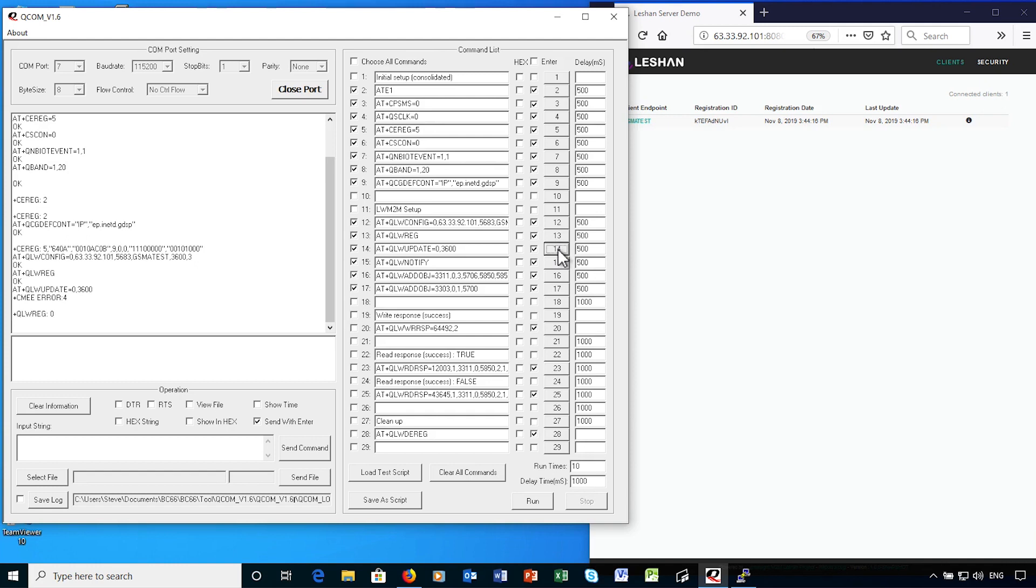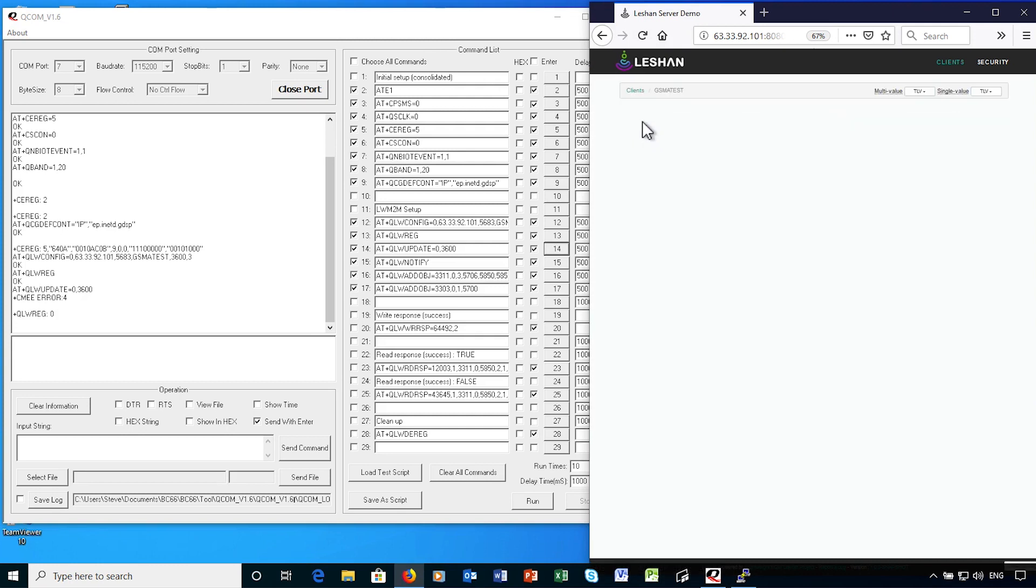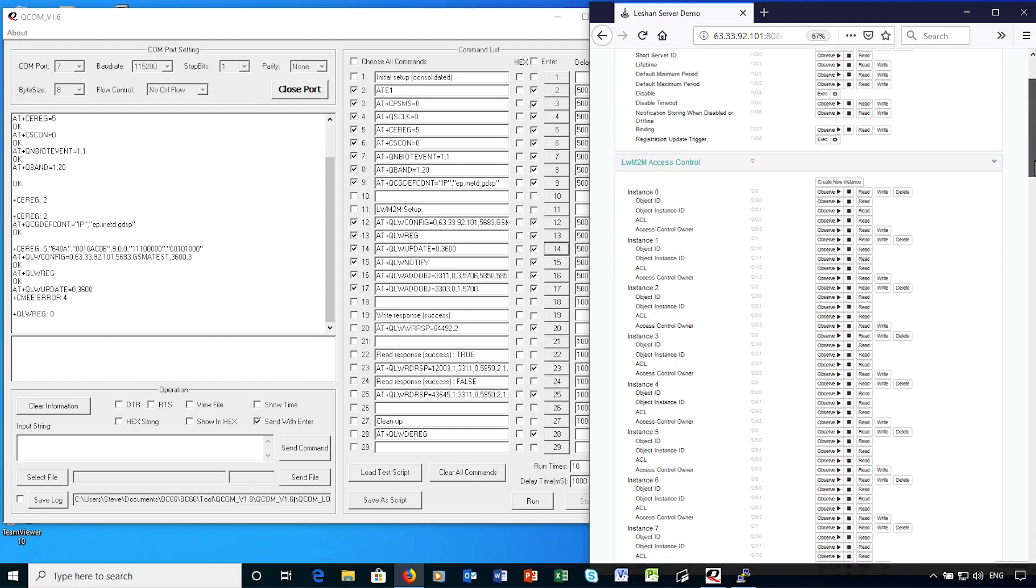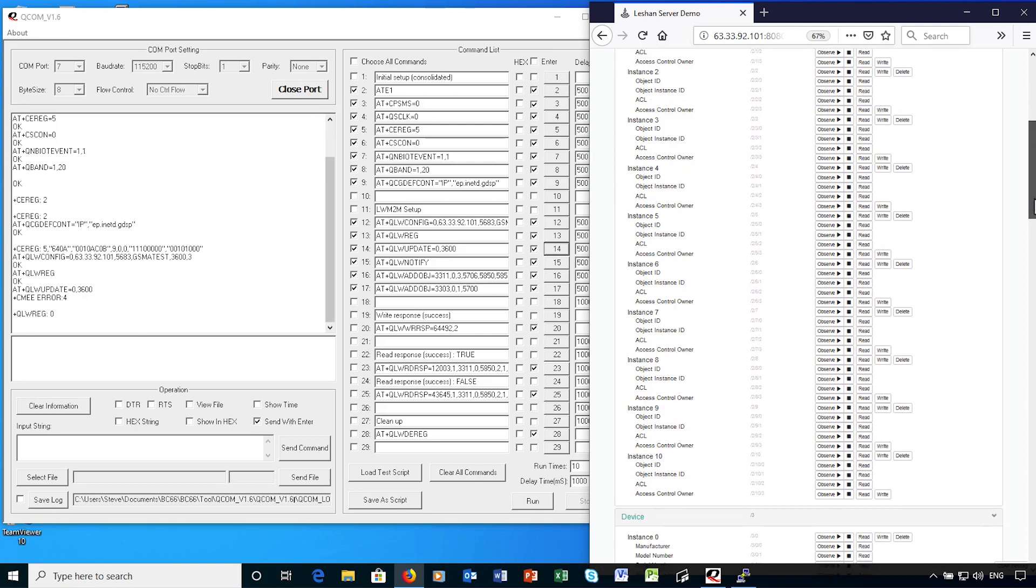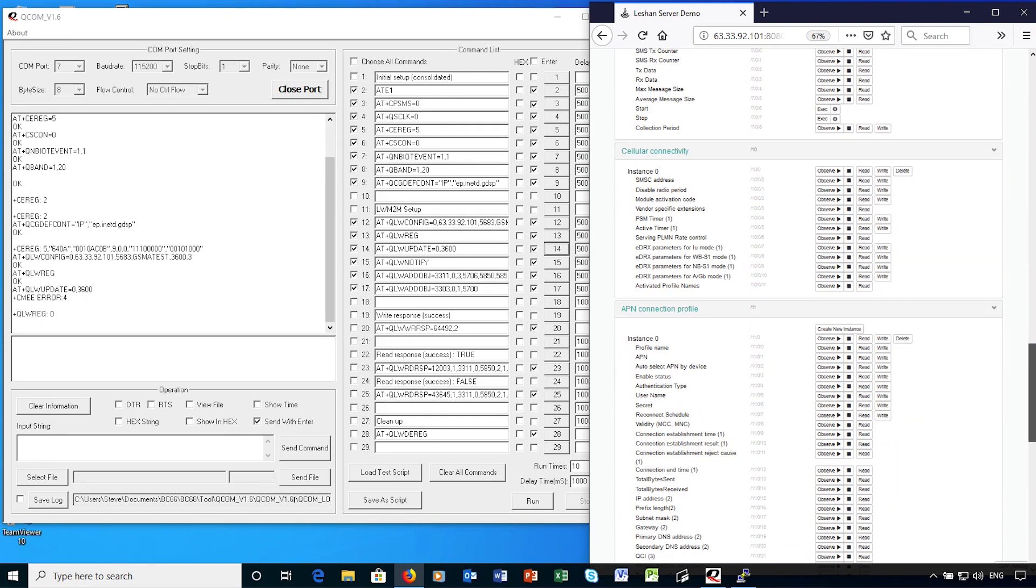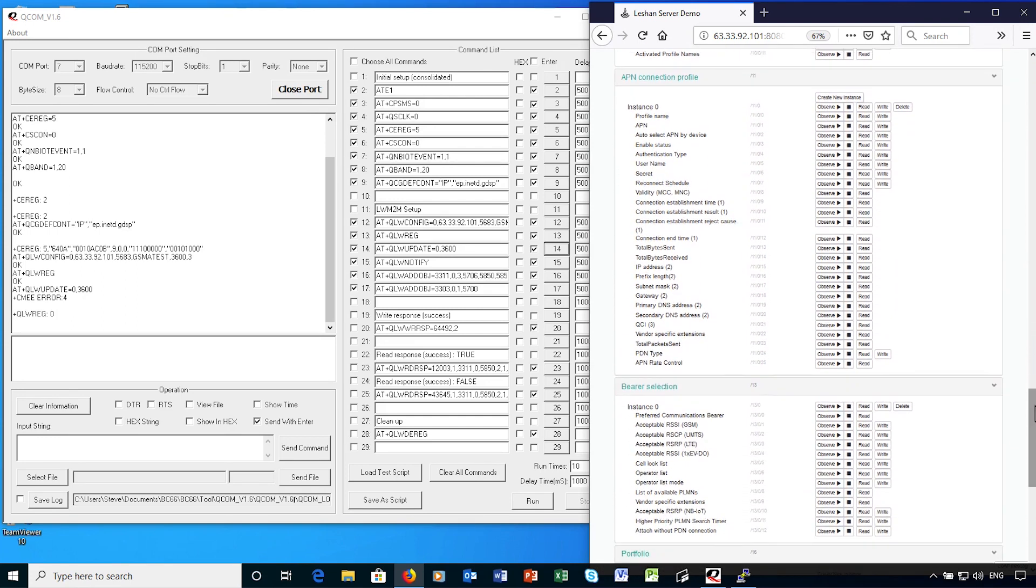You can see the device registered at the server, and you can also view the various attributes. LWM2M maintains a set of various device attributes, which is shown in several groups. This includes a set of device attributes and methods, for example, to reboot the device remotely. I'm going to scroll down to the end, as currently the device is just registered as a generic device, and I want to configure it with some specific property types.